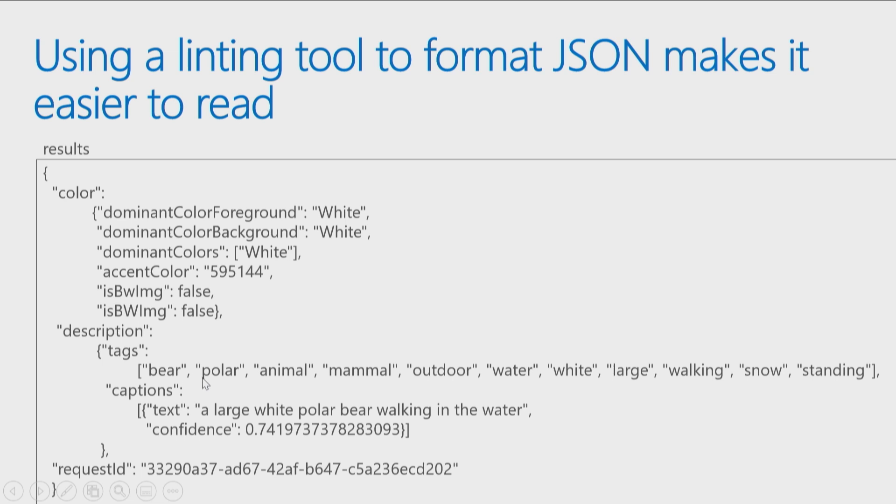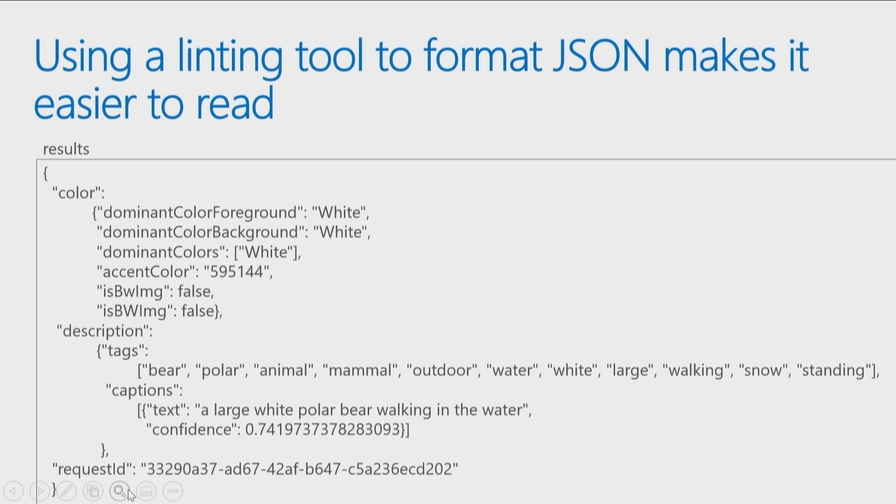Then it gave me a description telling me the tags of what it saw inside the image. It's a bear, polar bear, it's an animal, a mammal, outdoor, it's all water, white, large and so on. It tells me a caption that it generated, this is a large white polar bear walking in the water, and a request ID which just uniquely identifies my call to that API. So this is what actually was passed back when I called the Analyze Image service and I passed it my image. This is what it found inside the image, based on the parameters and so on I passed in.